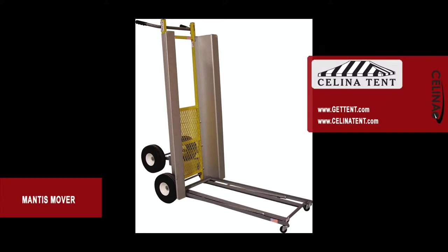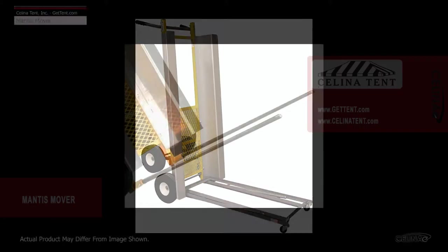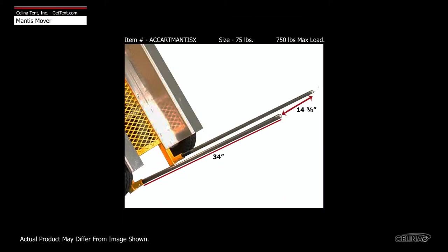The Mantis Mover offers a variety of options for moving any assortment of items with ease. The twin forks on the base of the mover are 34 inches long and made from 7/8 inch diameter heavy duty steel.